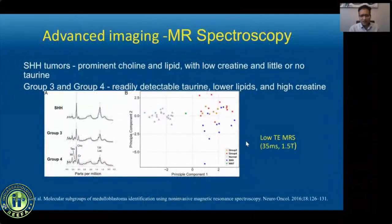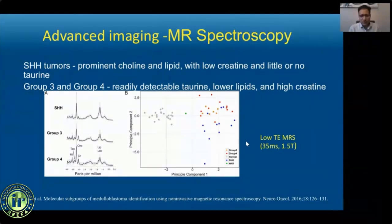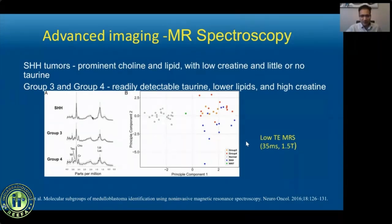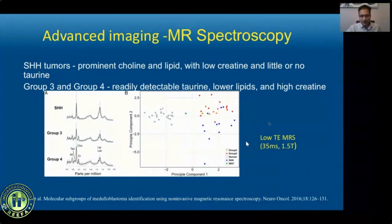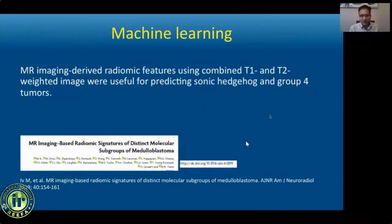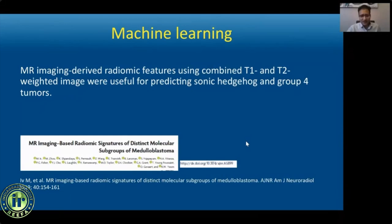Advanced imaging techniques have been used to predict molecular subgroups. One study using low-TE MR spectroscopy found that SHH tumors have a prominent choline peak and lipid-lactate peak but lack a taurine peak, while Group 3 and Group 4 tumors readily demonstrate a taurine peak with a relatively small lipid-lactate peak. Additionally, machine learning and AI techniques using radiomic feature extraction have been used to distinguish between SHH and Group 4 medulloblastomas and to predict treatment response.